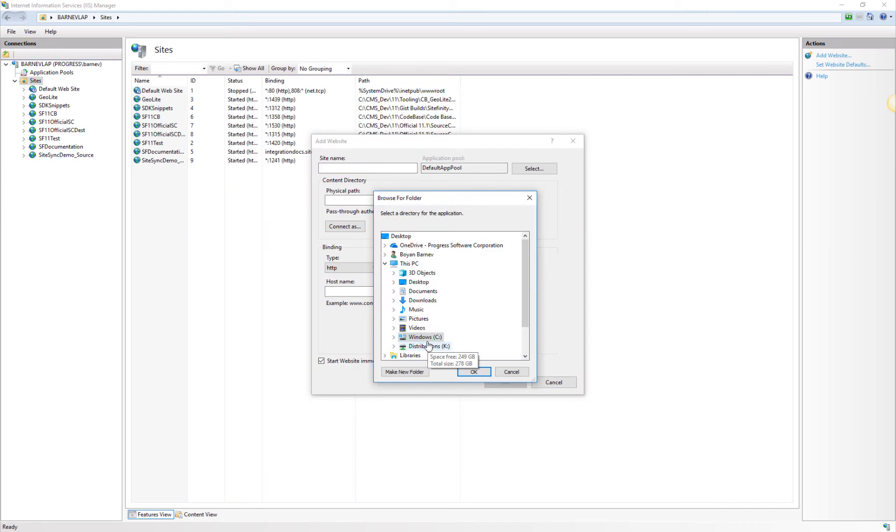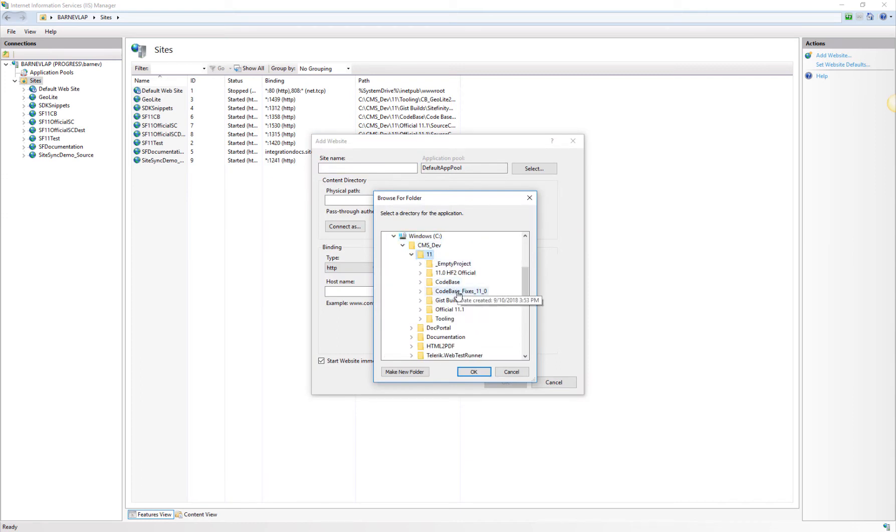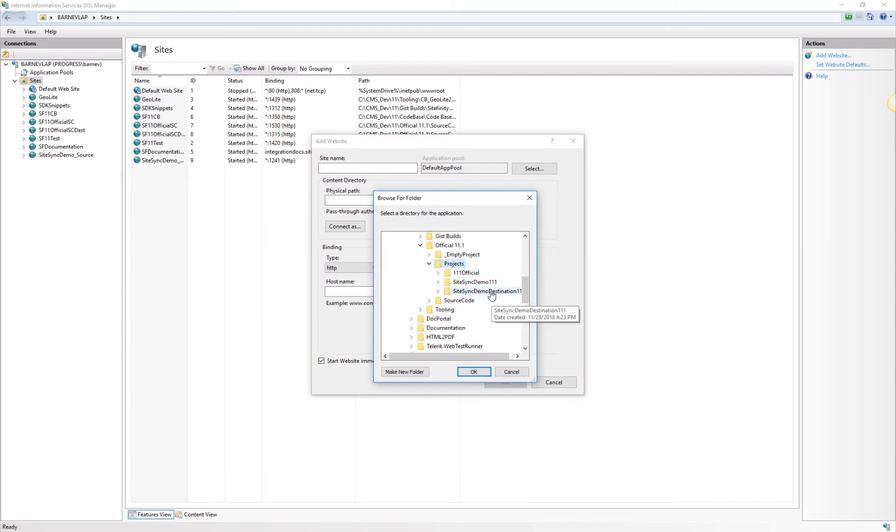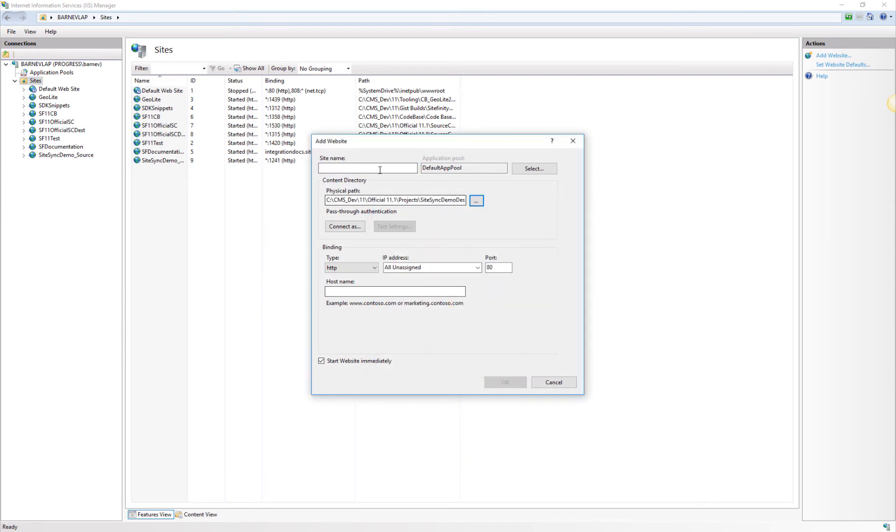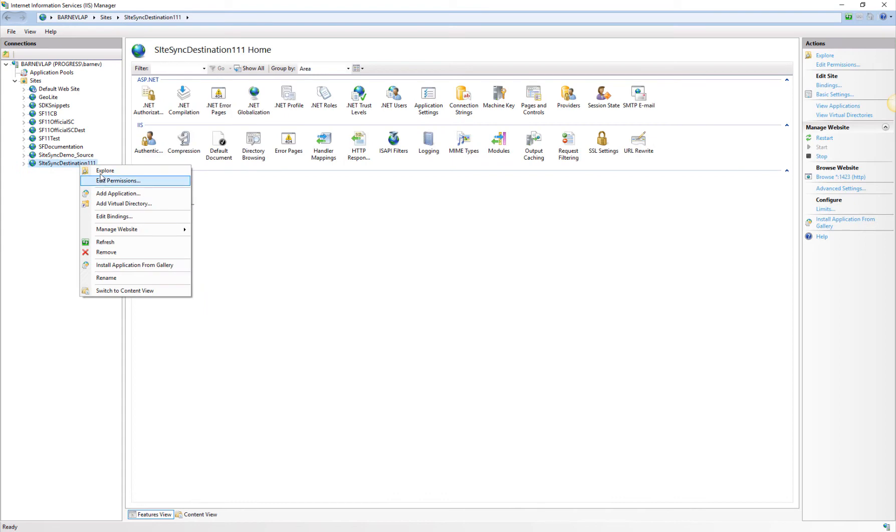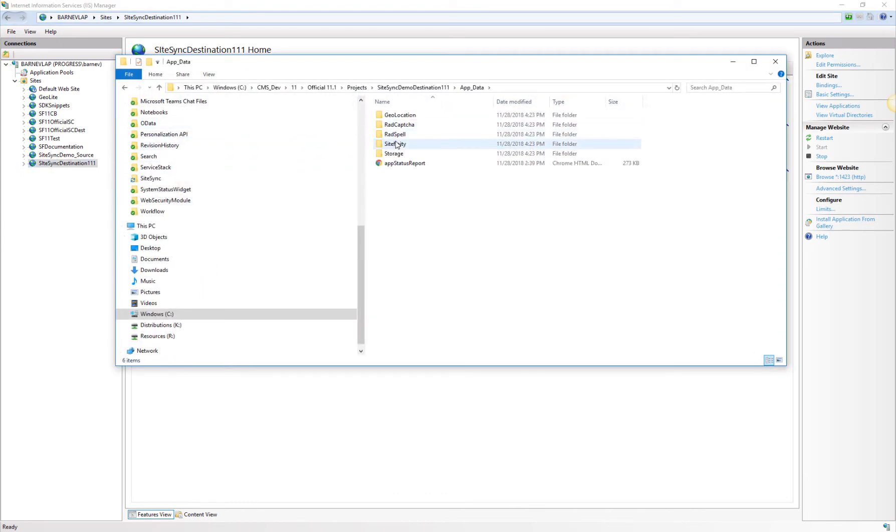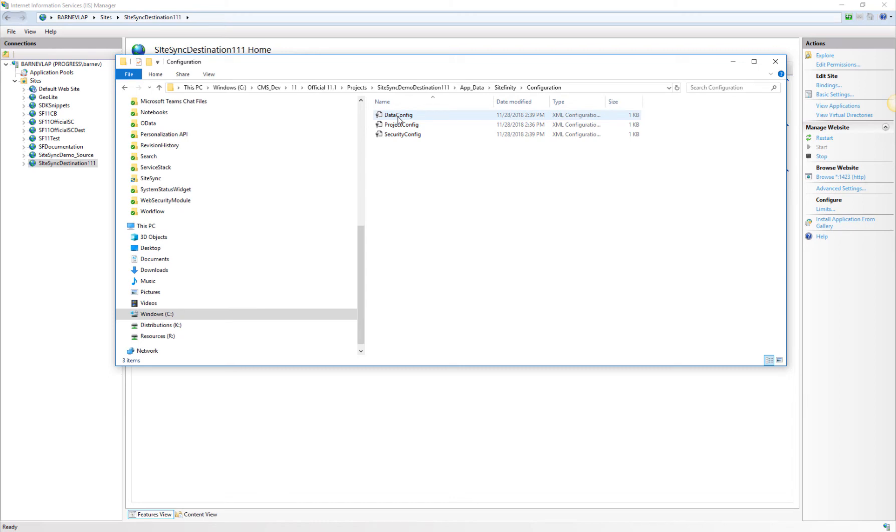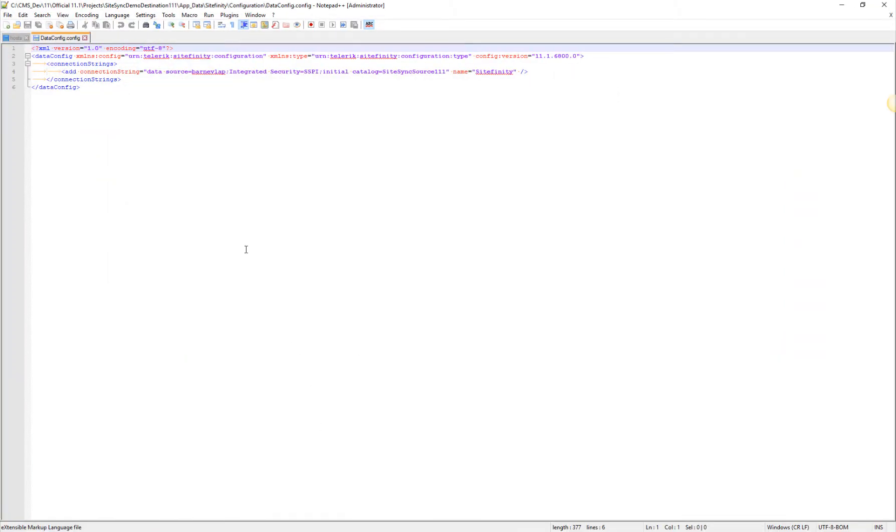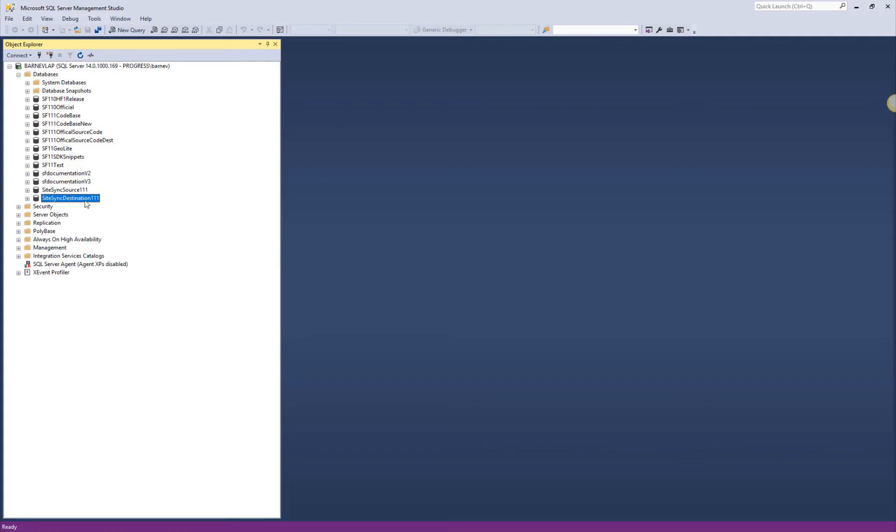We'll set up the copied website as a new site in IIS so we can have its URL assigned. Of course, there will be some environment-specific configurations which may differ between the two environments. The connection string in the destination environment data config is a typical example. Let's go ahead and adjust that so it can point to the copied database.